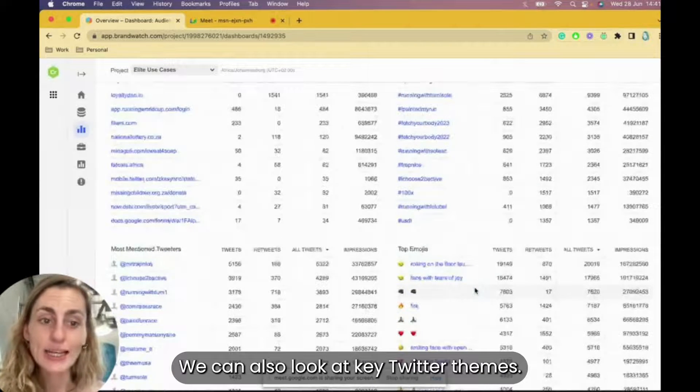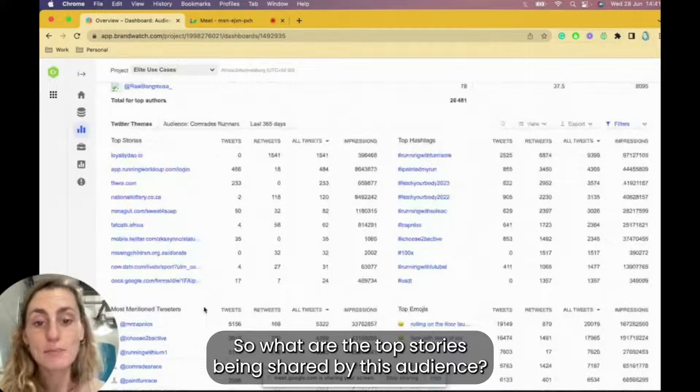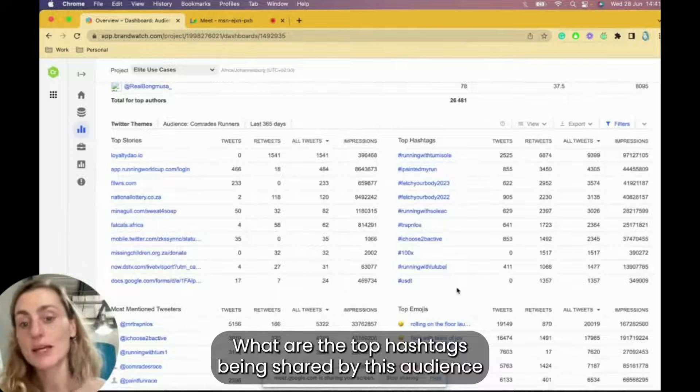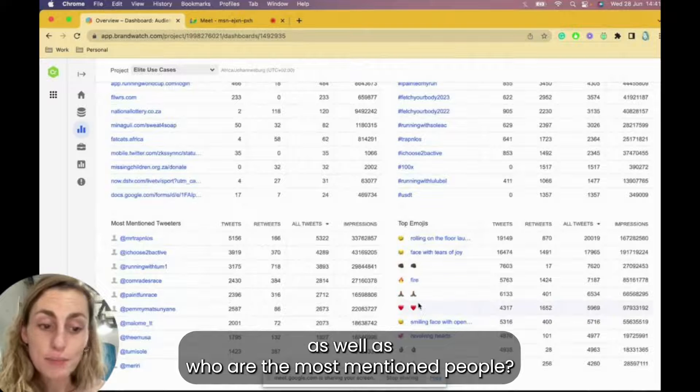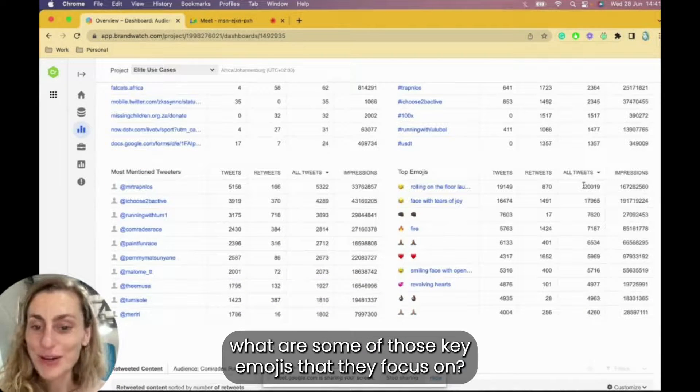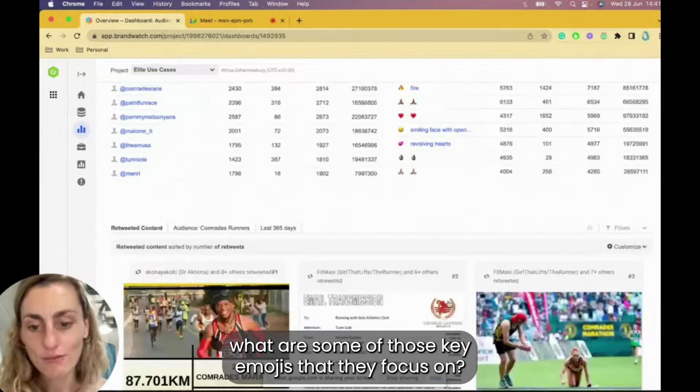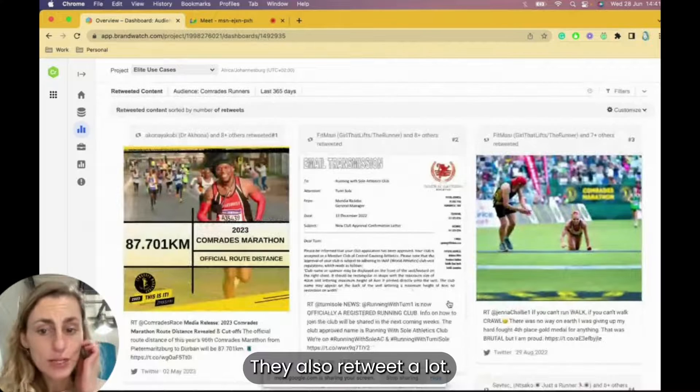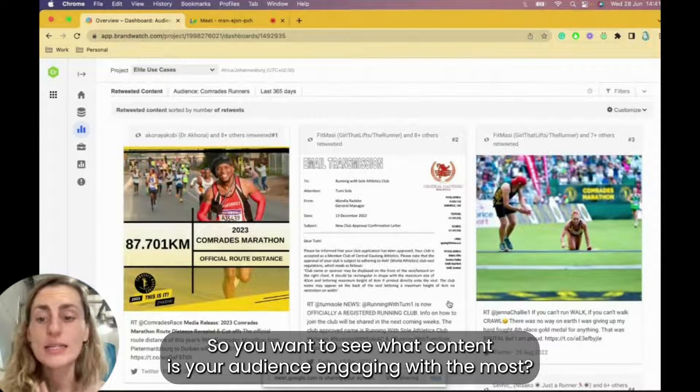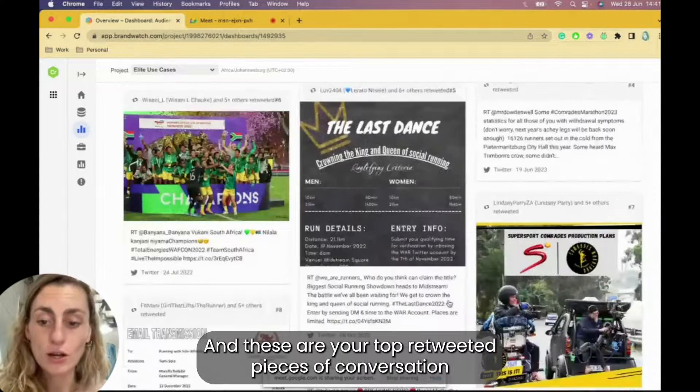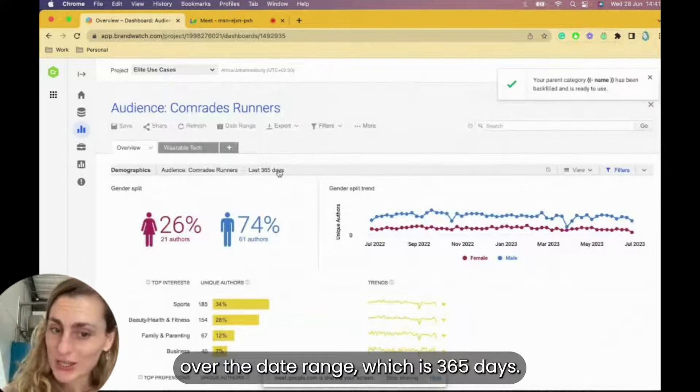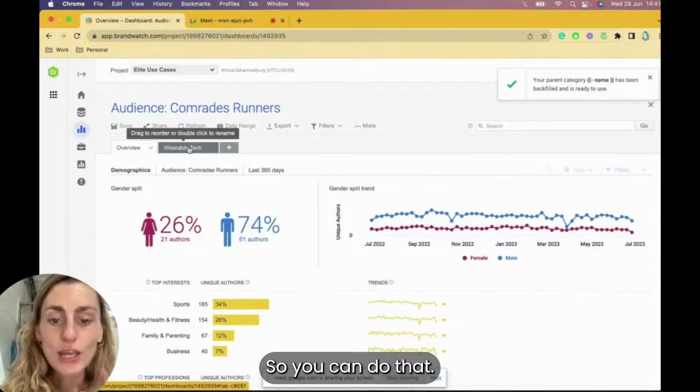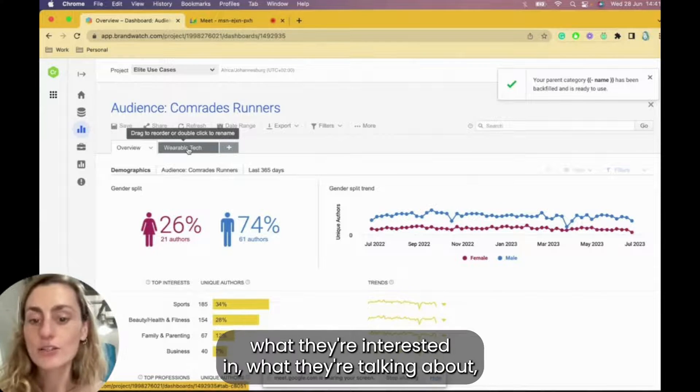We can also look at key Twitter themes. So what are the top stories being shared by this audience? What are the top hashtags being shared by this audience? As well as who are the most mentioned people, who do they mention the most, as well as what are some of those key emojis that they focus on? Then they also retweet a lot. So you want to see what content is your audience engaging with the most, and here are your top retweeted pieces of conversation over the date range, which is 365 days.